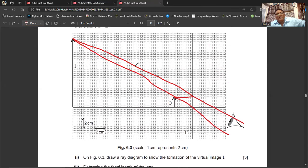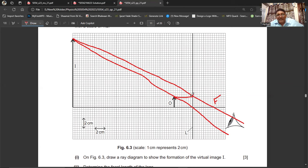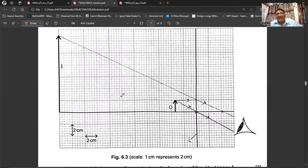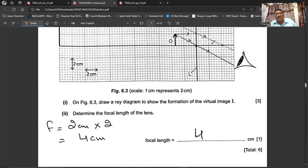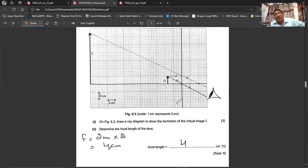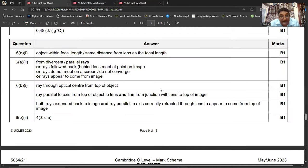Part B: An arrow on the display is 3.4 cm from the lens; its virtual image is 22 cm from the lens. A ray diagram is drawn on a grid at scale 1:2. To find the focal length: the ray parallel to the principal axis is refracted through a point on the lens and joined to the head of the image, then extended to intersect the principal axis. Measuring on the grid: 2 cm × scale factor 2 = focal length of 4 cm.